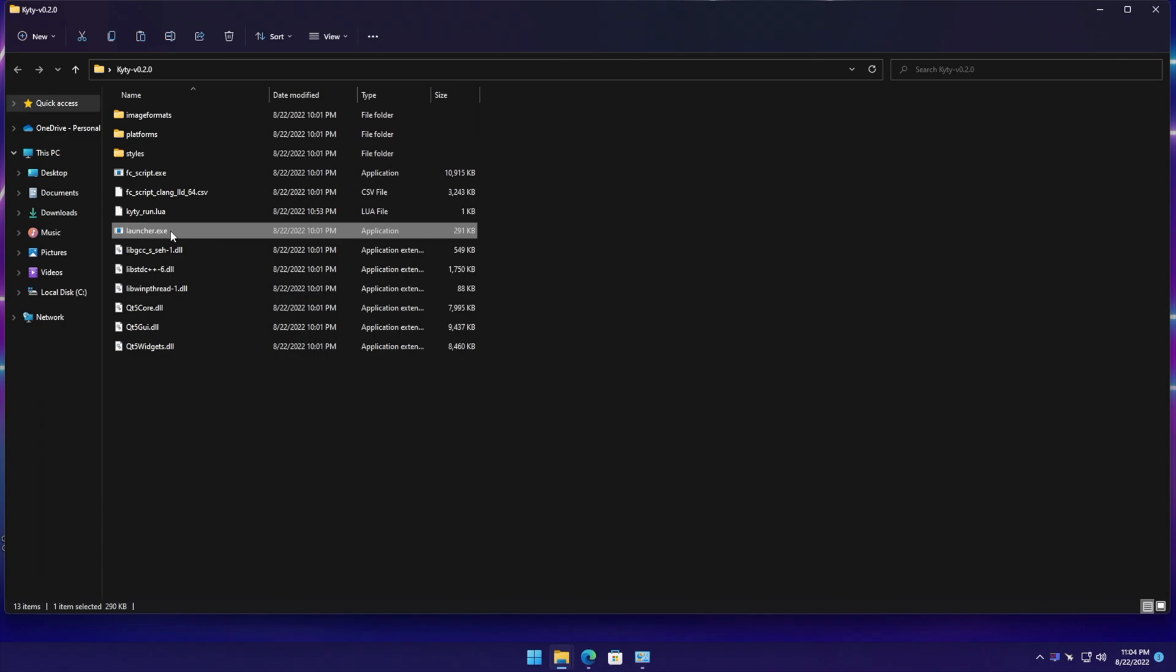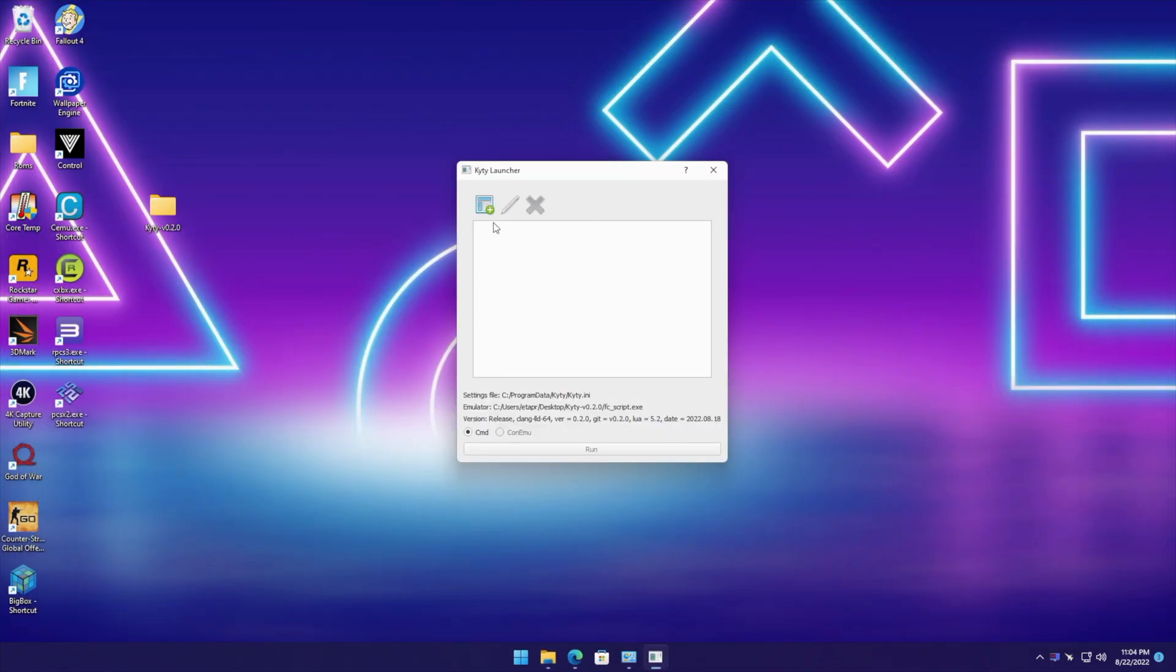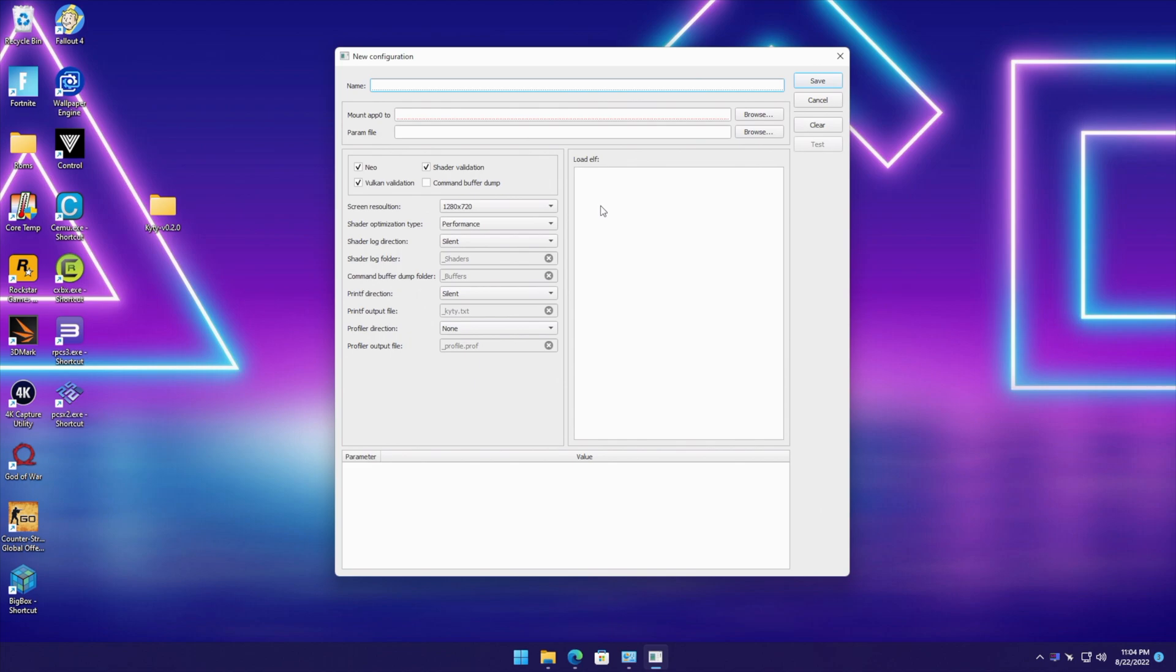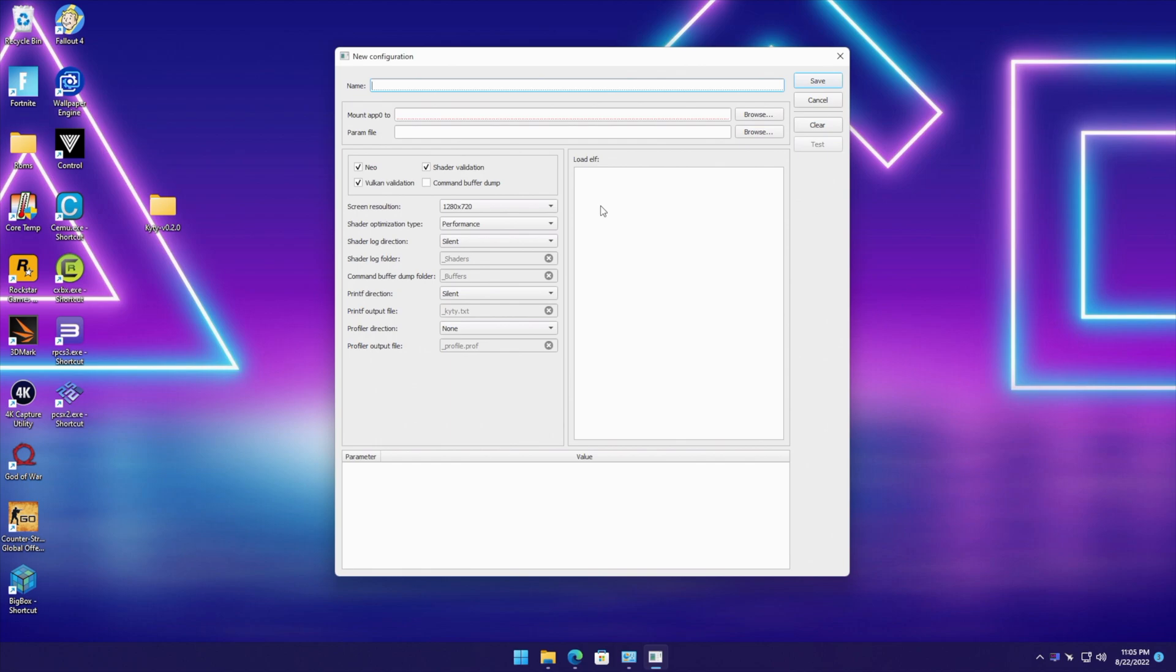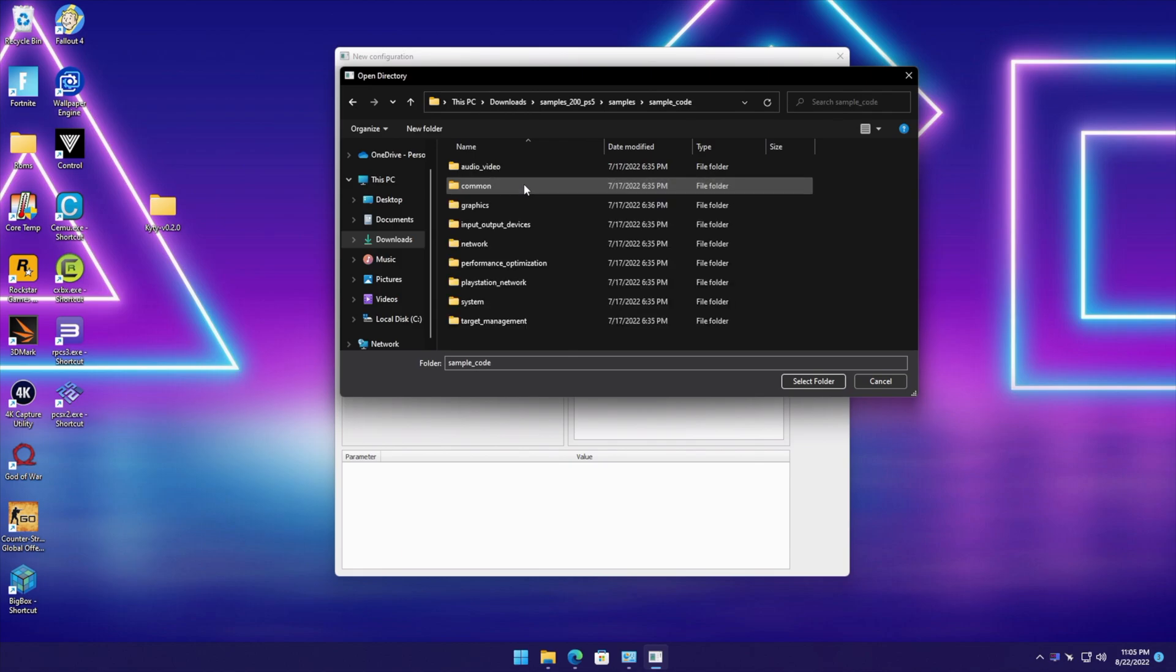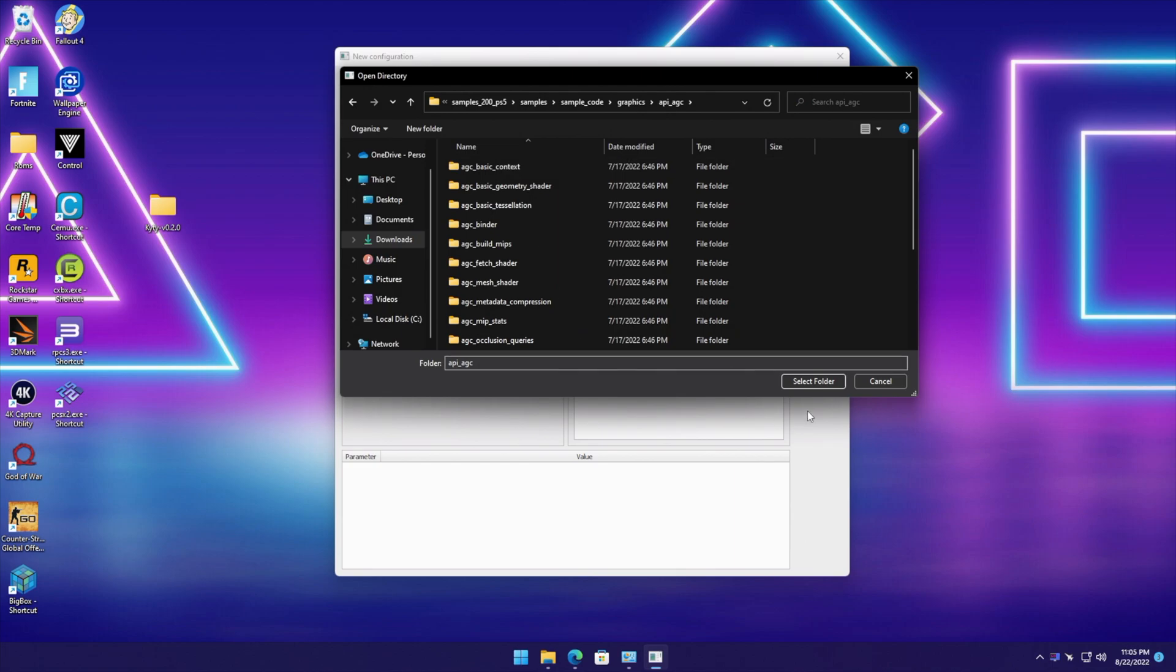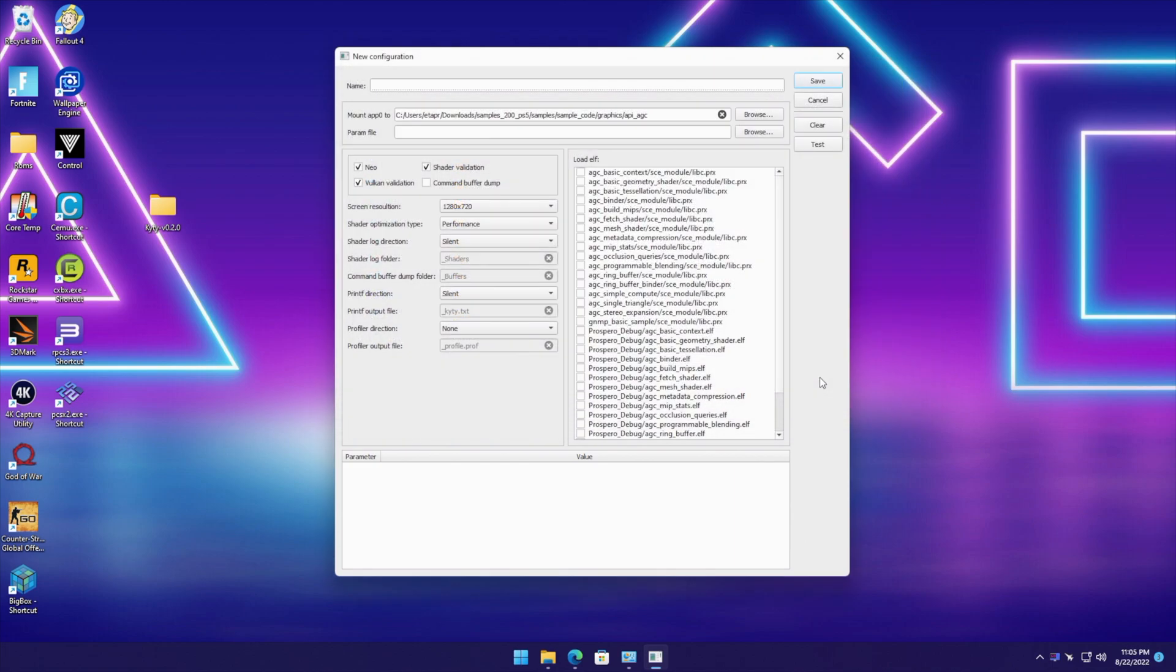So if we launch the emulator, very simple interface so far. I've got a PS5 SDK sample pack here, and we're going to check out some PS5 emulation. This is homebrew emulation - a simple triangle, but this was meant to run on a PS5. This is just the early stages, the very beginning of PS5 emulation on PC. I'm going to mount it here. We'll go to Samples, Sample Code, Graphics, API, AGC, and select the folder.